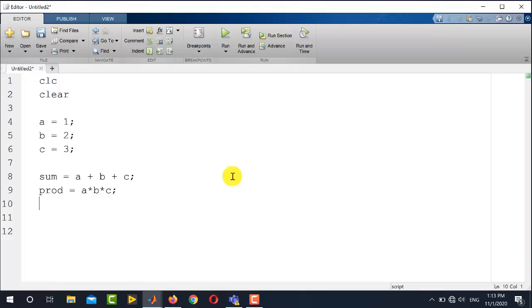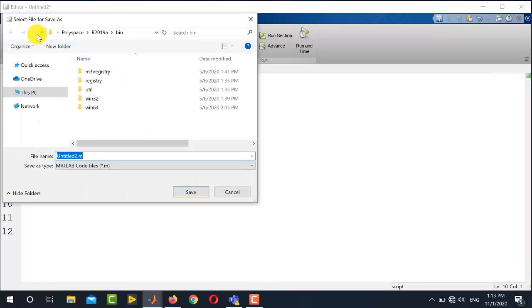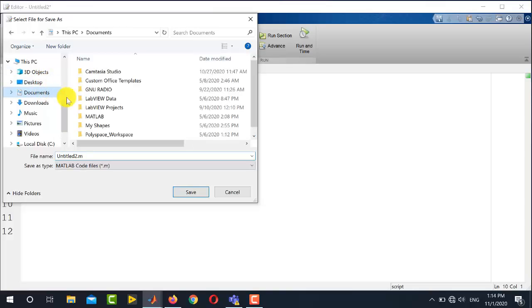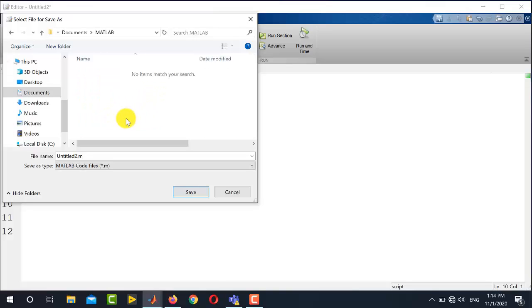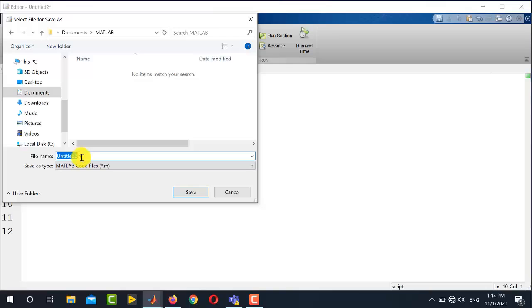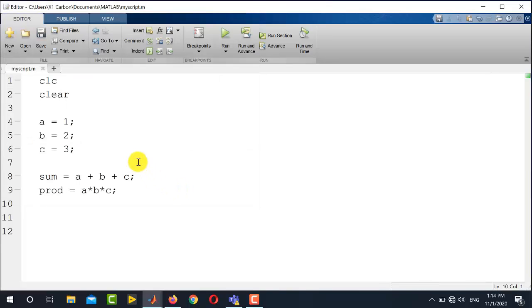Now before running this script, we need to save this file. So you simply go here and click save and select any directory where you want to save. I am going to the default directory, which is MATLAB in the documents folder. And one important point is that I can save it by any name of my own choice. So I am writing here my_script.m. Now this file is saved and I simply go here and click run.